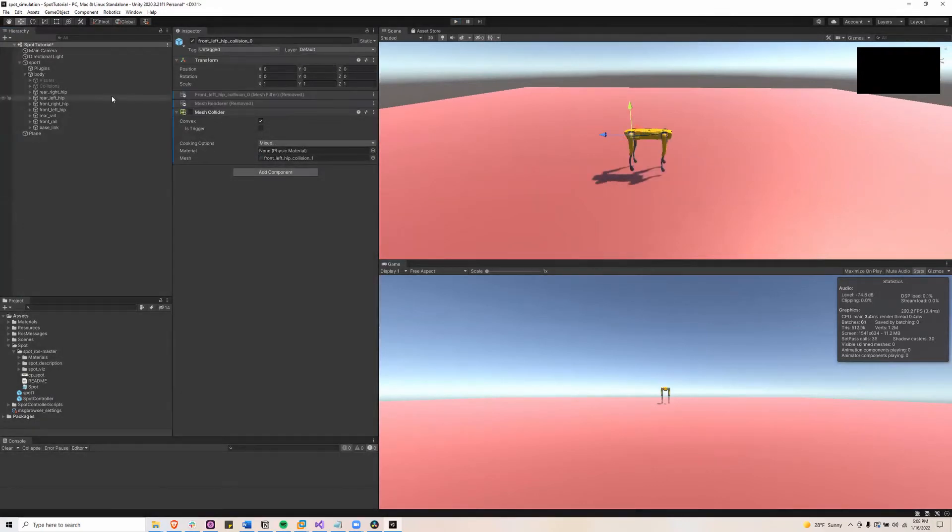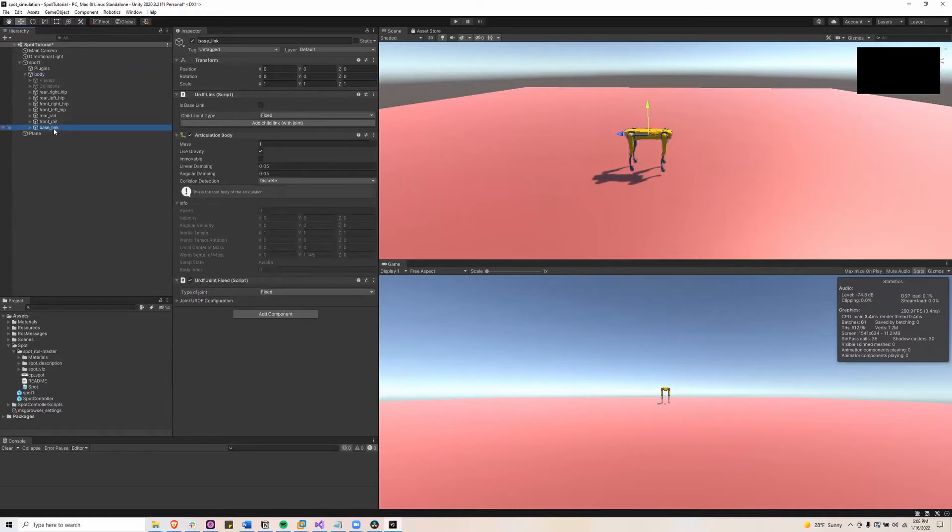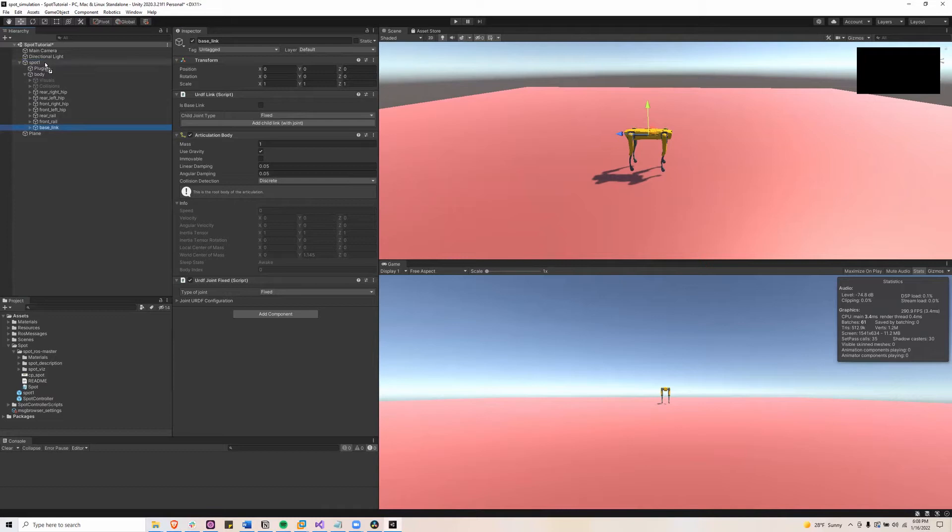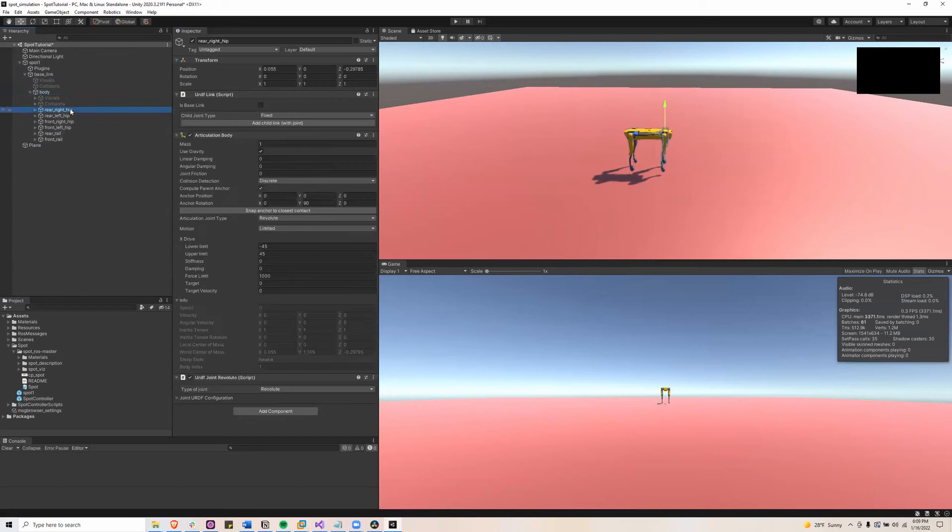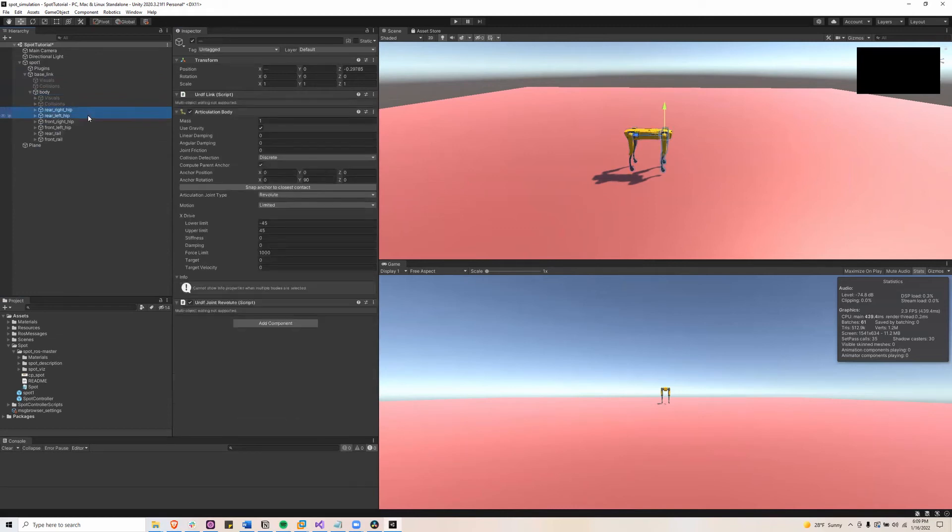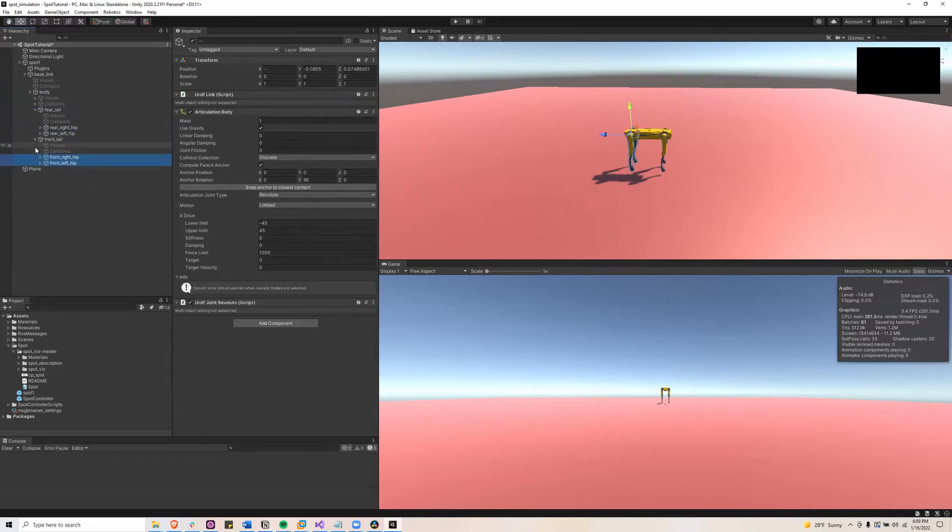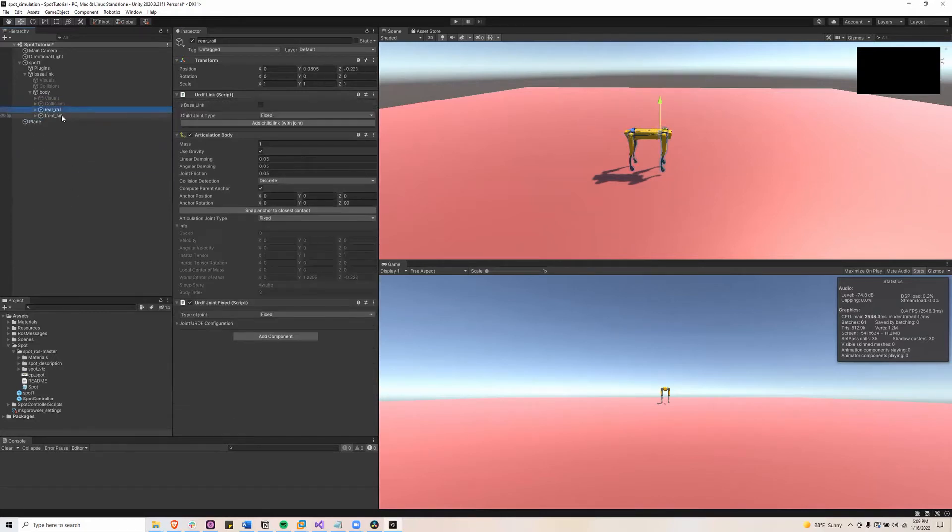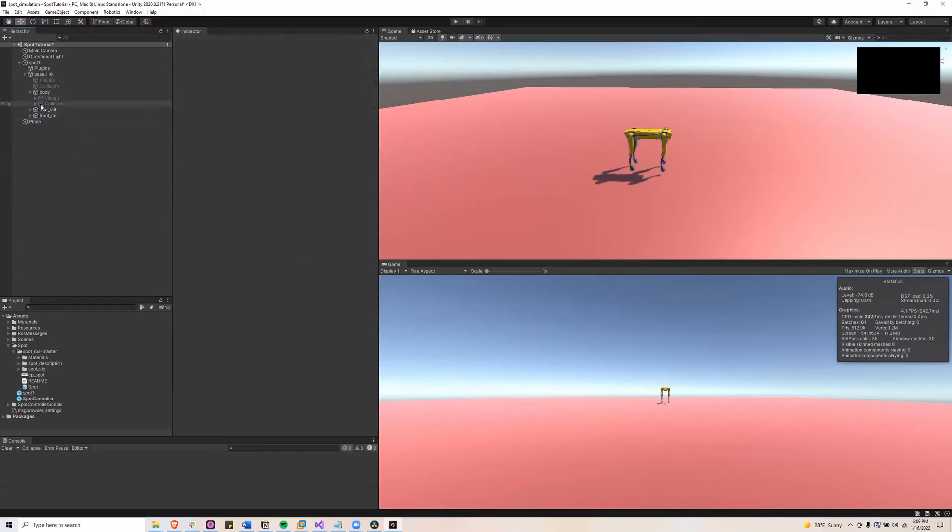So the next part is we're going to want to reorganize the Spot game object. So what we'll do is we'll take the base link and put that in the Spot. And then we'll put the body in the base link and then put the rear hips into the rear rails and the front hips into the front rail. Now highlight the rear and front rail and put that on the base link.